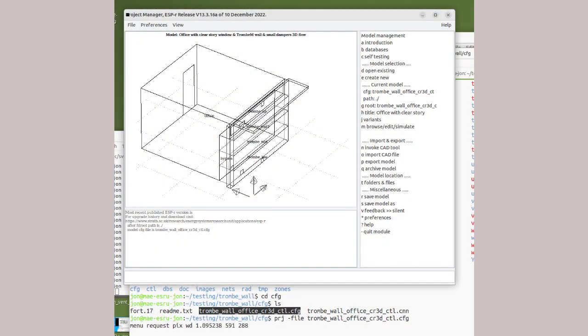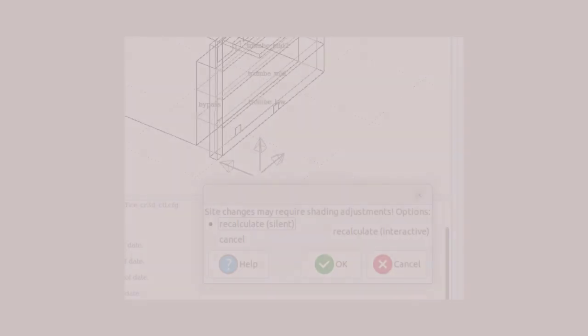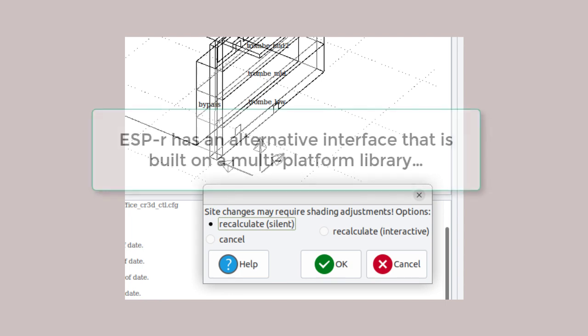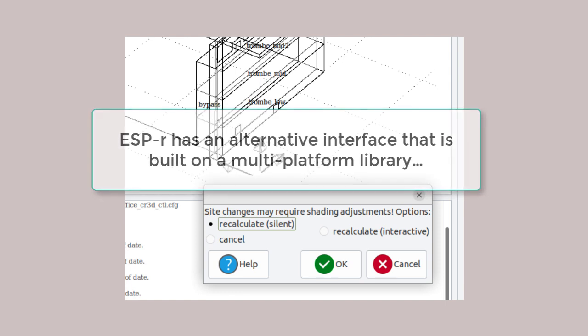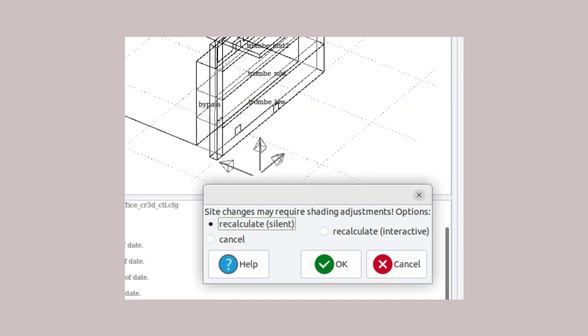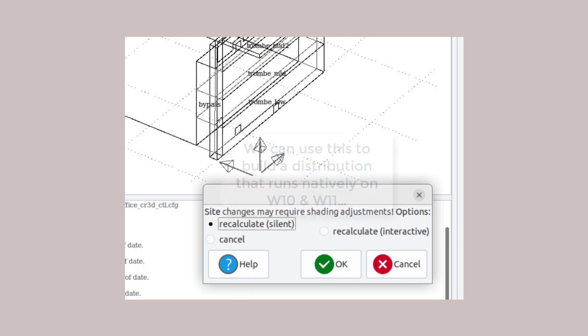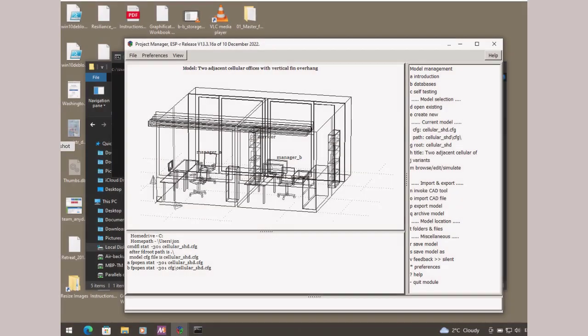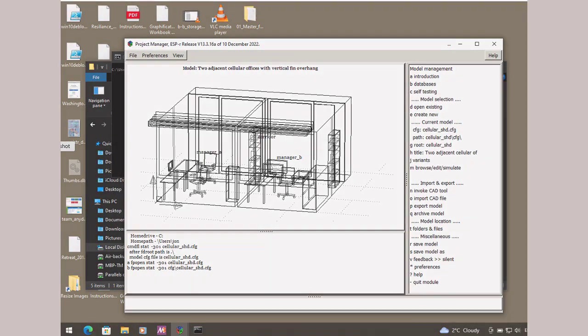And there's another ESP-r interface. It looks a bit different, but the hierarchy of user interactions is essentially the same as in the standard interface of ESP-r. It has scores of pop-up dialogues, which some folk find a bit irritating. This alternate interface is based on a graphics library which works on Linux and OSX and Windows. So I have been sanding some of the rough edges of ESP-r alternate interface. And what's emerged is a native graphics version of ESP-r that provides most of the facilities of Linux and OSX and WSL approaches, just native on Windows 10 and 11.